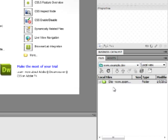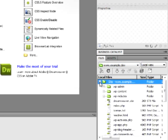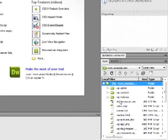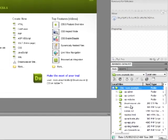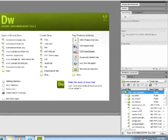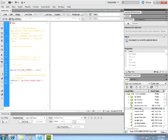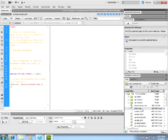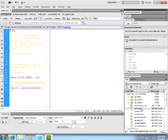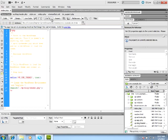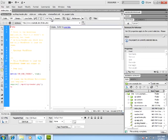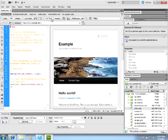We can expand our local file view and locate the index.php file. Click the Live View button, and then we'll be able to see our WordPress website rendered inside Dreamweaver's modern WebKit-enabled web browser.